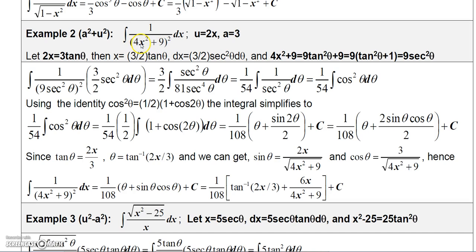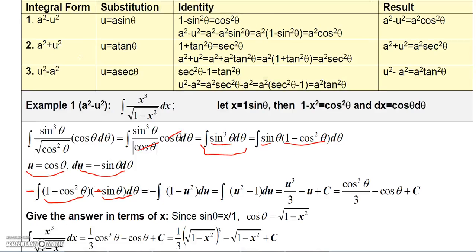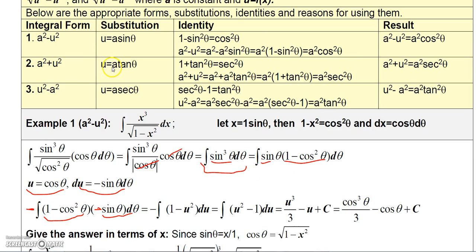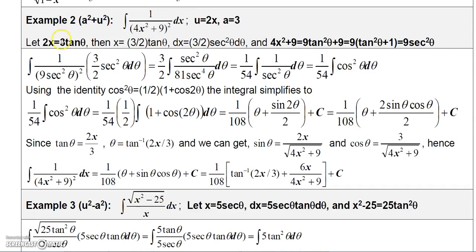In this next problem, I have u squared plus a squared. Here u is 2x and a is square root of 9 which is 3, so this is 2x quantity squared plus 3 quantity squared. Since when you have u squared plus a squared you let u equal a tan theta, and my u is 2x, I let 2x equal 3 tan theta. Solving for x gives x equals 3 halves tan theta, so dx equals 3 halves secant squared theta d theta.